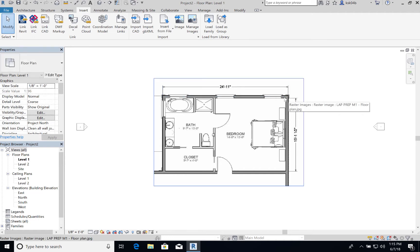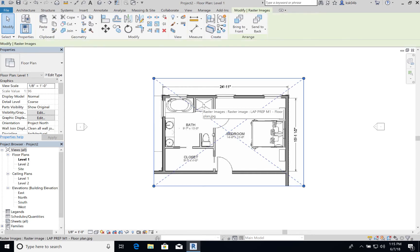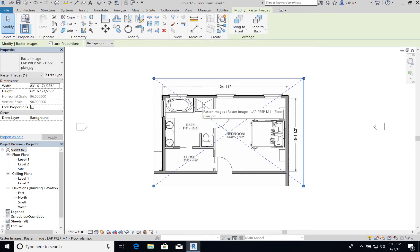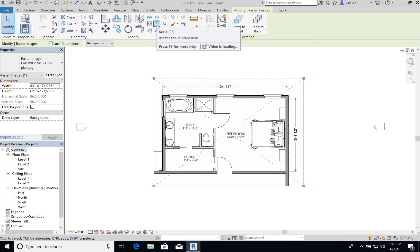So I will escape out of that and then I'll select my image. Now in order to scale something you're going to have to use the scale tool. It used to be referred to as resize. So you'll select your image and then you'll go up here under modify and you'll see this scale selection right here.